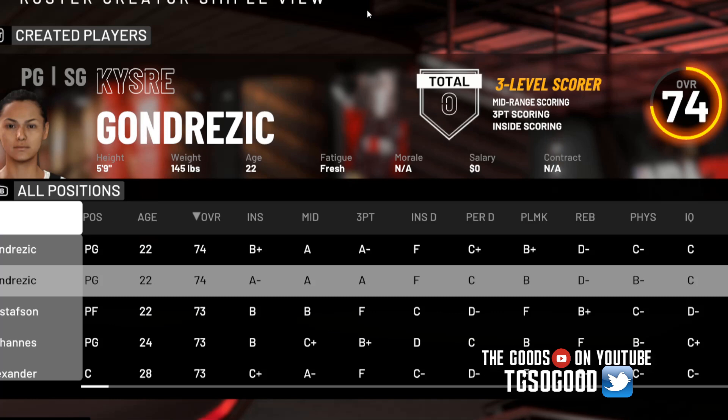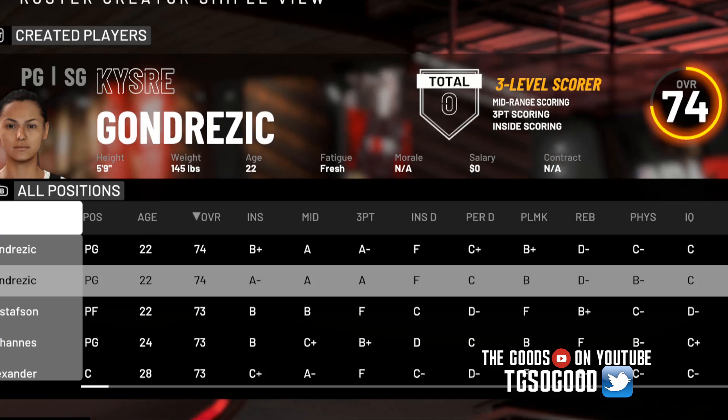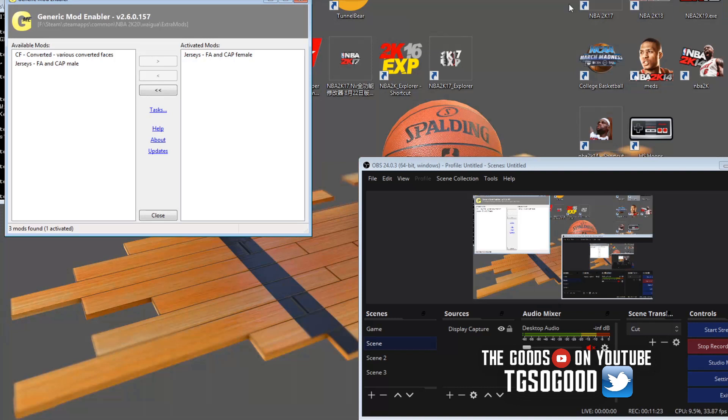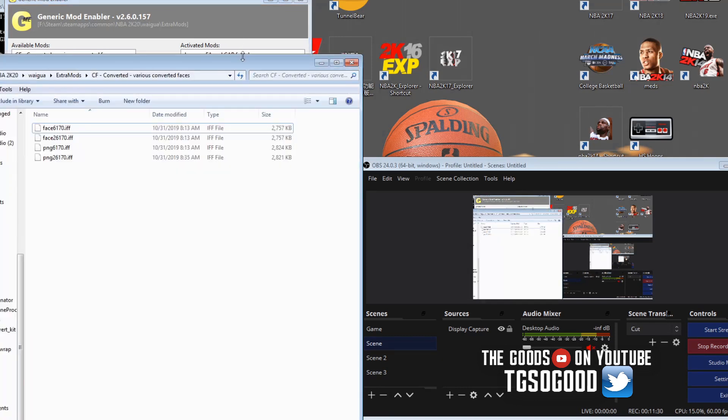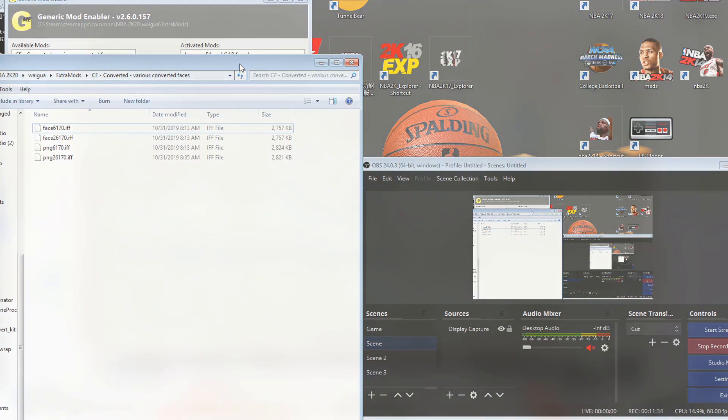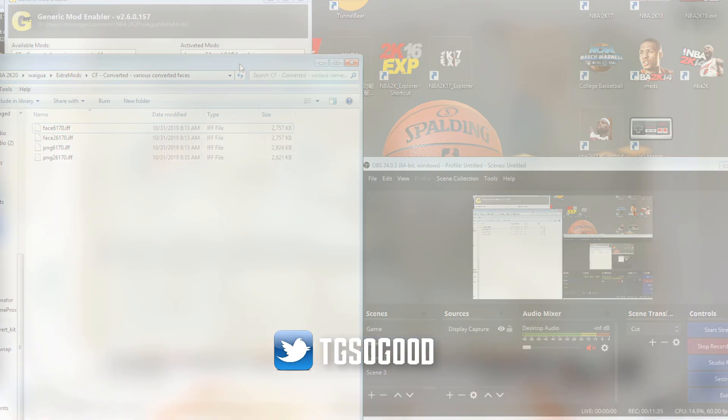Let me cut this video off. The most important thing from this video was showing you guys that you could also use Generic Mod Enabler inside of each one of your Wagua folders. All right guys, that's it for this video.